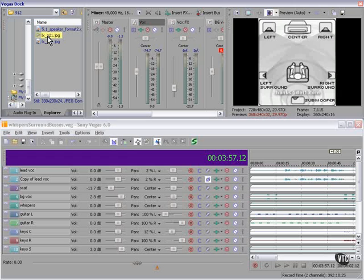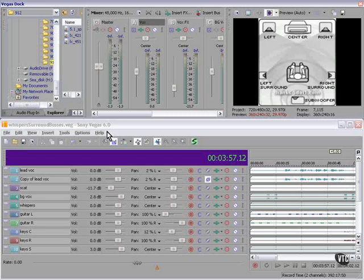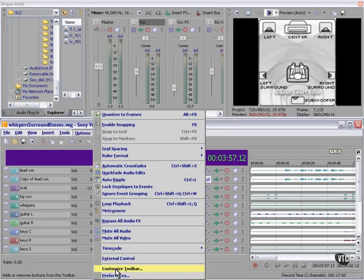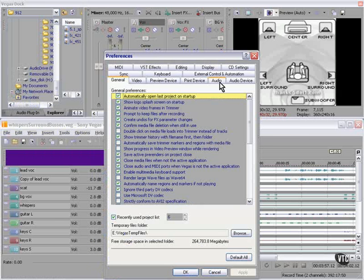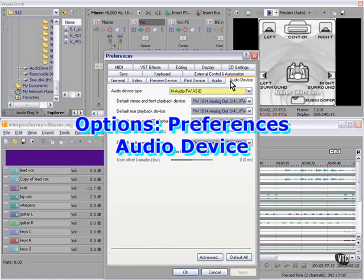I'll show you how. First, let's look at Options, Preferences, Audio Device.